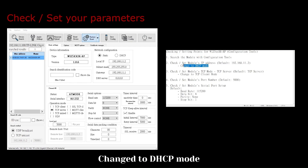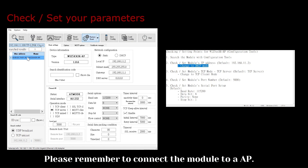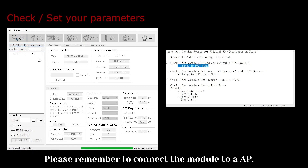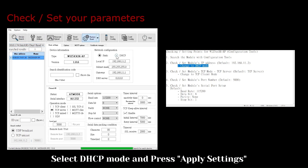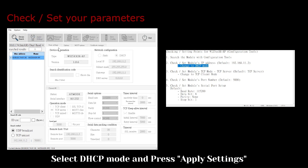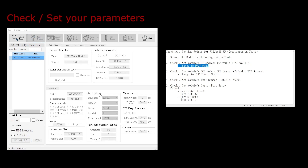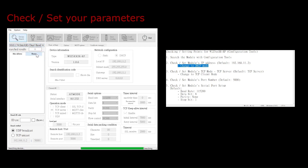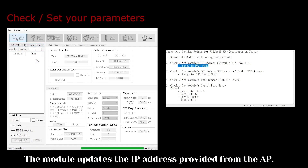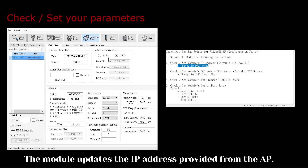Change to DHCP mode. Please remember to connect the module to AP. Select DHCP mode and press Apply Settings. The module updates the IP address provided from the AP.